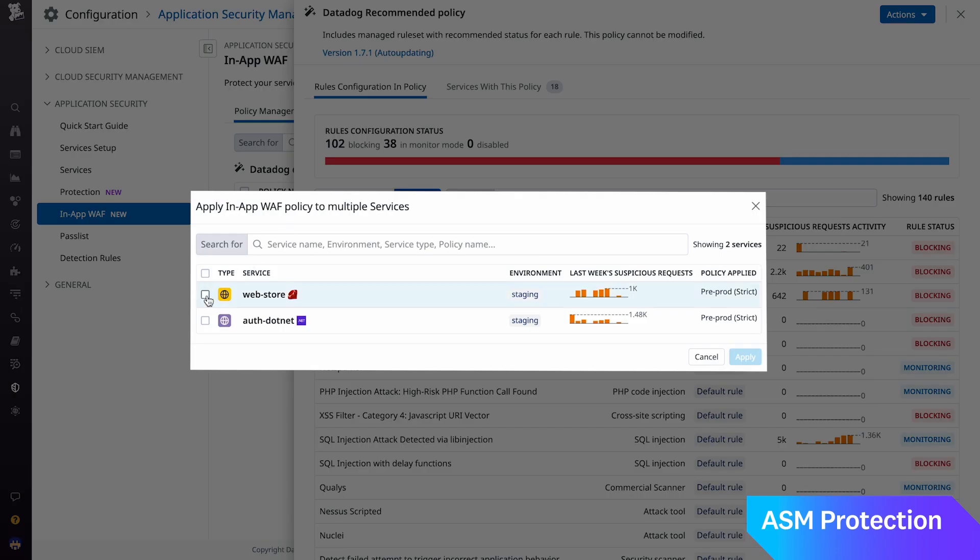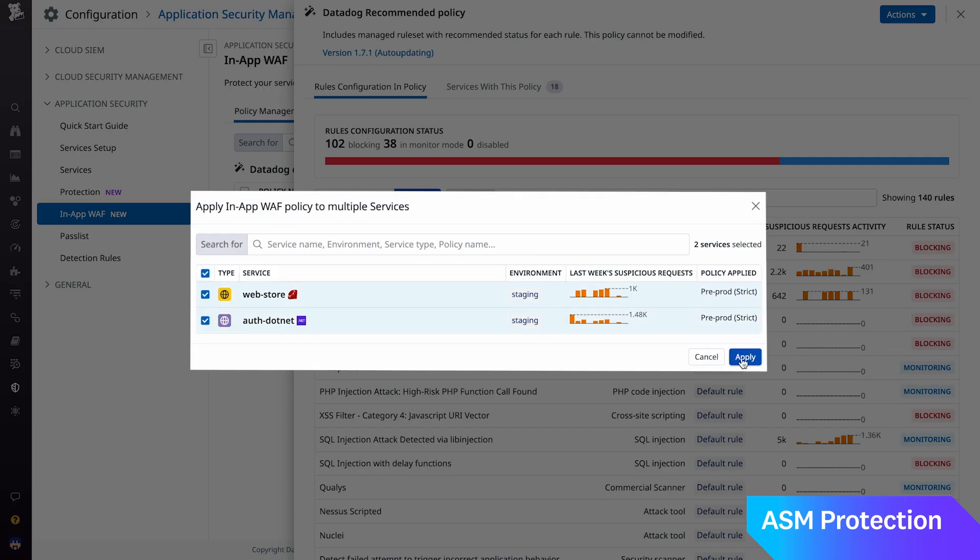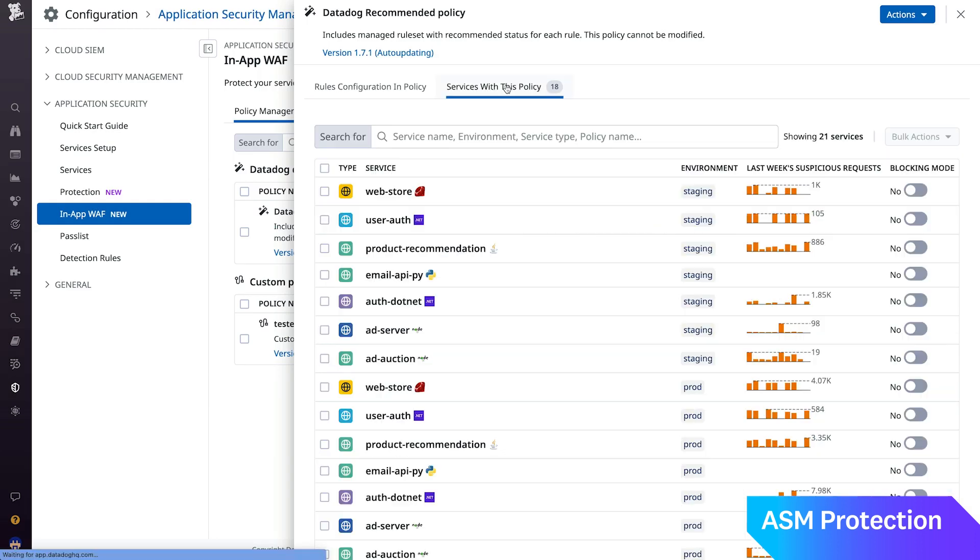For fine-grained control, you can modify individual rule behavior using custom policies.